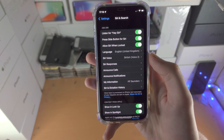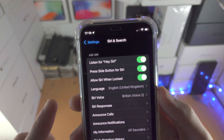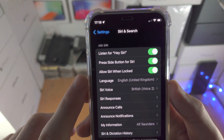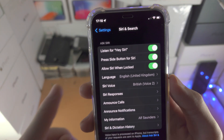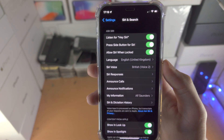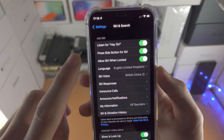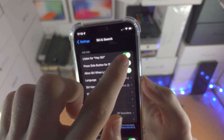If we go back to the Siri settings, you do have other options, like allow Siri when locked. So if you want Siri to be used when your iPhone is locked, you can. You also have a Listen for Hey Siri option.